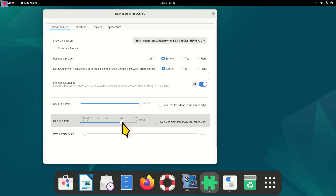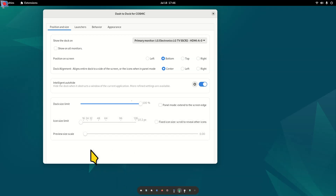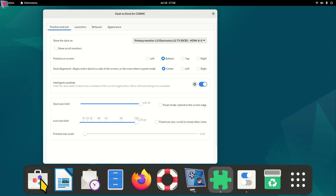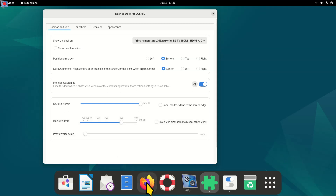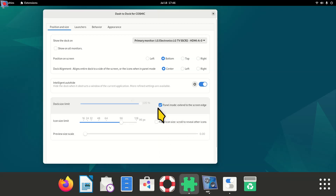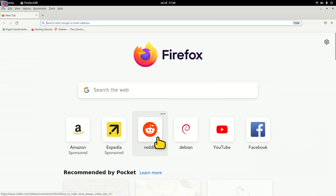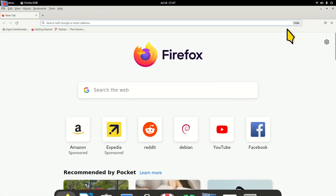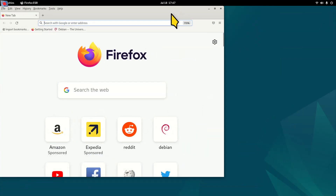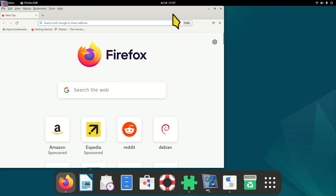In the Dash to Dock settings, you can resize the icons from very small (dinky) all the way up to jumbo/maximum size. Something around 96 works well. You can also rearrange icons by clicking and dragging, unpin items you don't want, and extend the dock to go all the way across the screen. There's also an auto-hide / intelligently auto-hide option — the dock hides when a window is tall enough to overlap it.